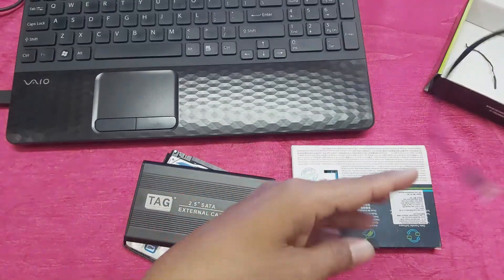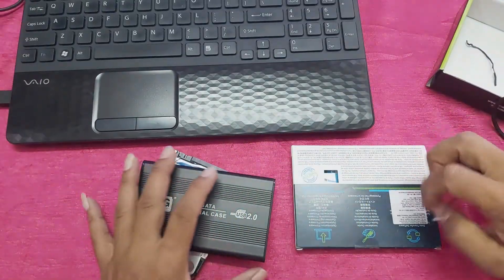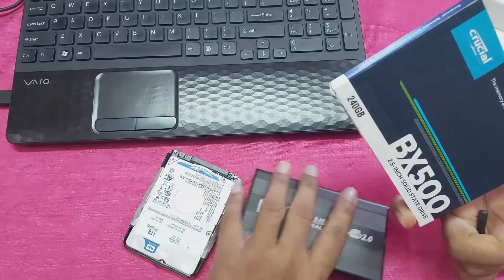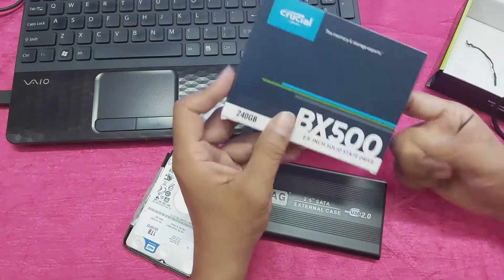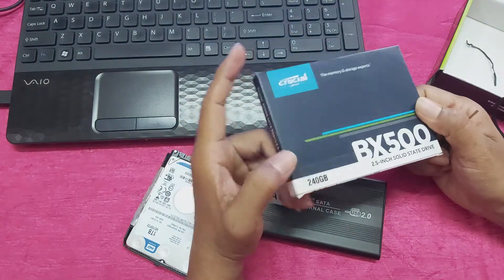So guys, you can use this casing for SSD also.